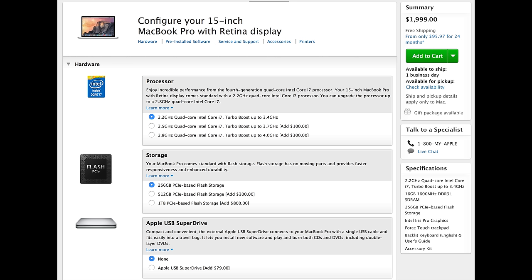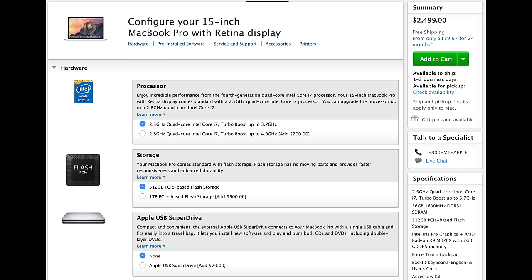Now, there are two off-the-shelf configurations. The stock configuration starts off at $1999, they get you a 2.2 GHz quad-core i7, 256 gigs of storage, and 16 gigs of RAM. The next step up is $2499, that's the version I have here. They get you a 2.5 GHz core i7, 16 gigs of RAM, 512 gigs of storage, and dedicated graphics, as I mentioned before, instead of the Intel Iris Pro graphics.